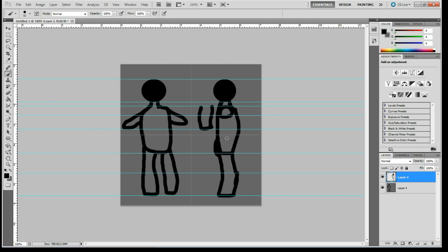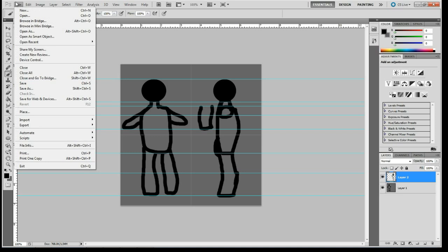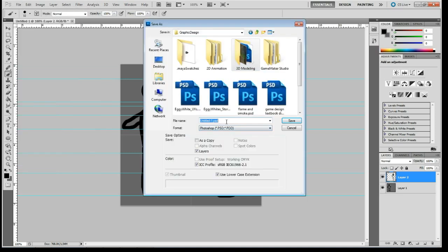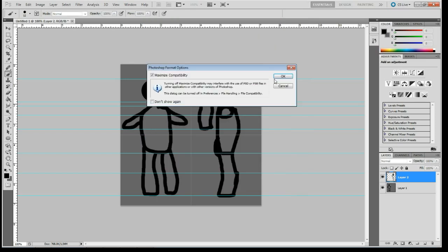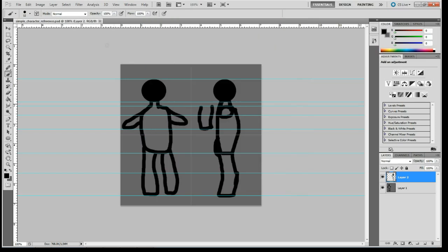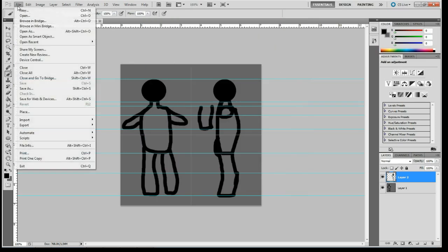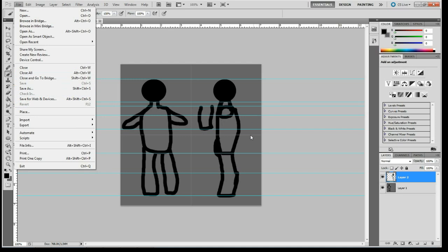With that all made, we will go ahead and save this out and move it into Maya. So go ahead and do a file, do save as. And I'm going to put mine in my game design folder. This is going to be simple character reference. I'll save the Photoshop file just so I have it. Actually I can just use the Photoshop in Maya. So that's fine.